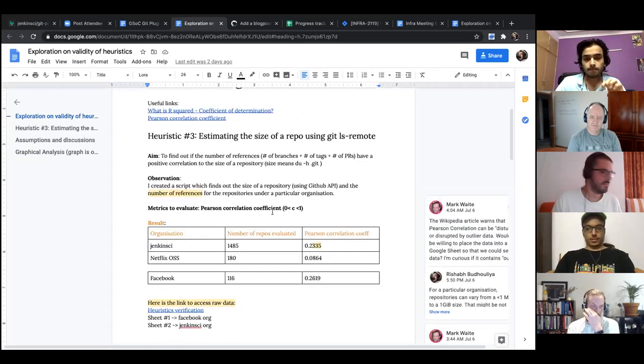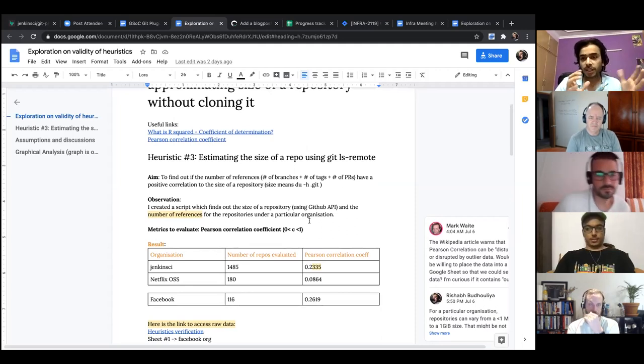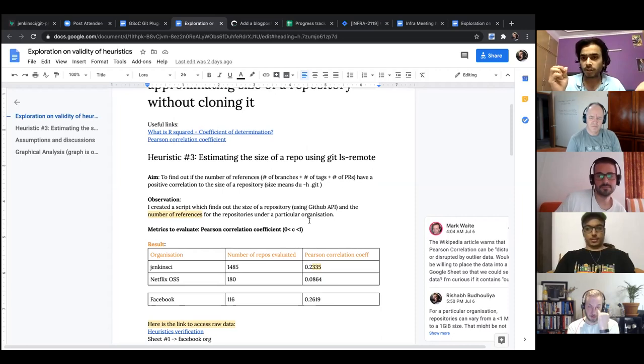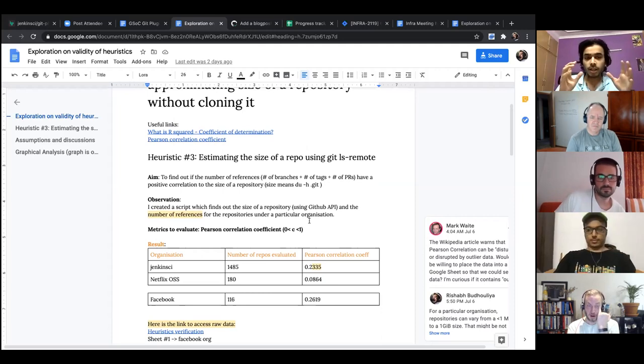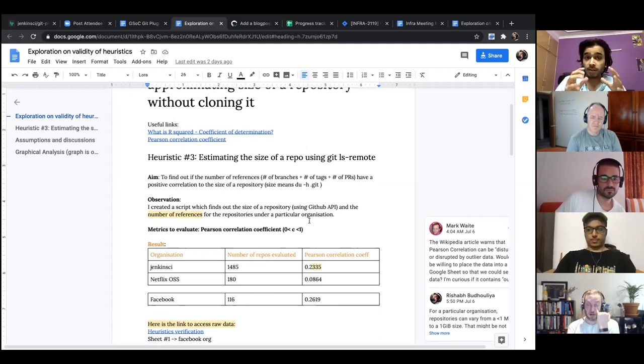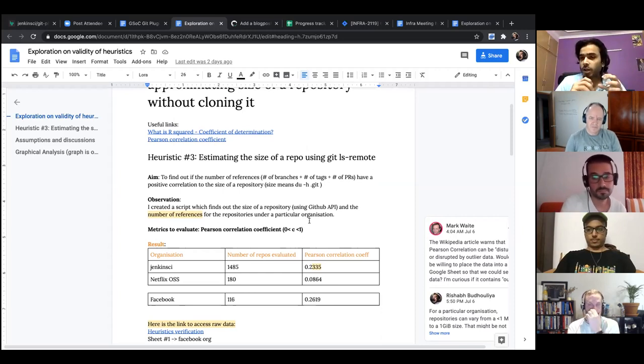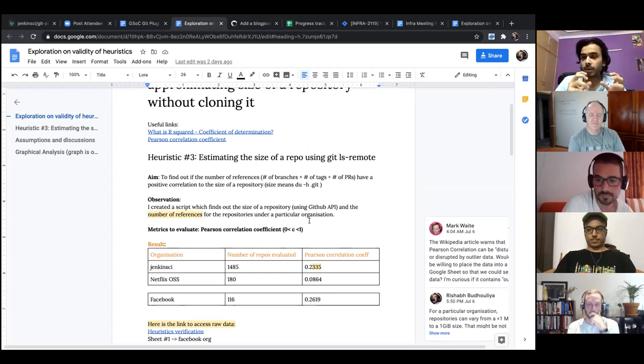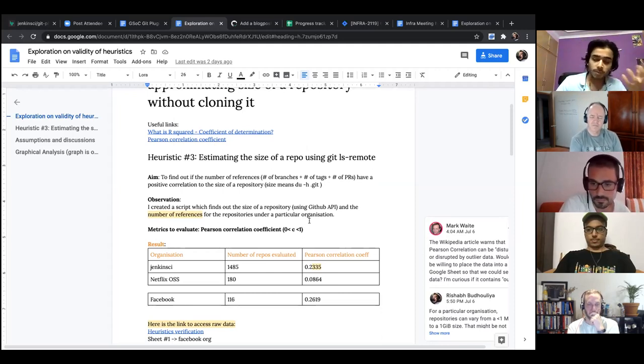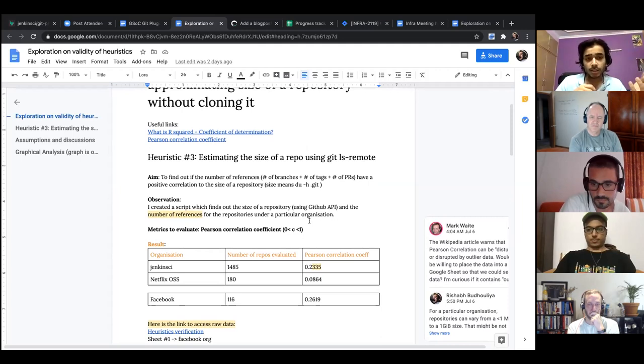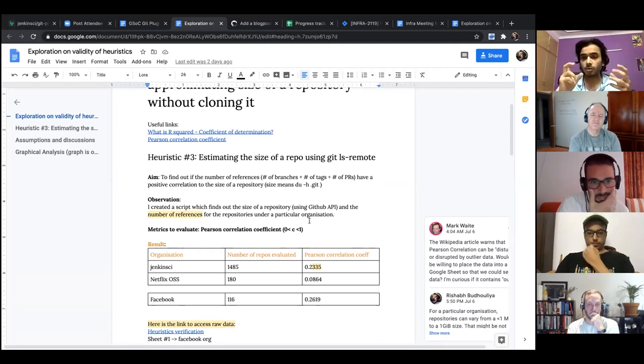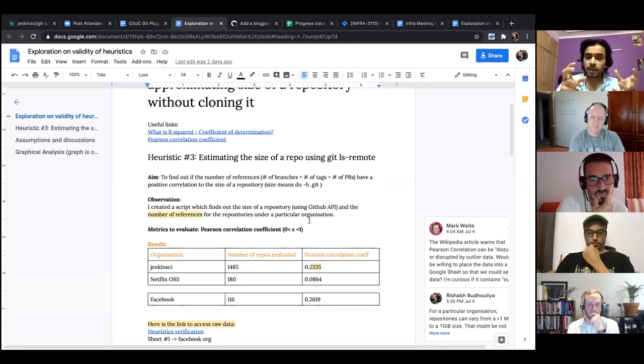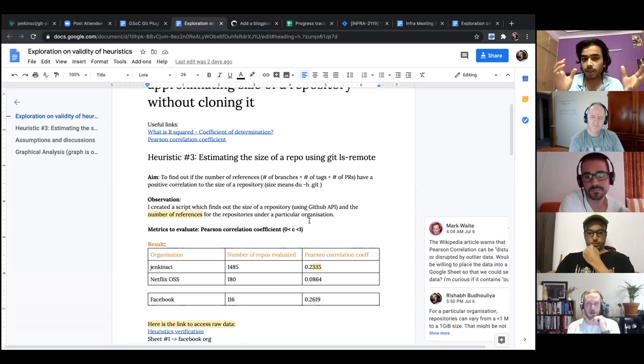And the easiest way, because the Jenkins repository has around more than 1000 repositories, the organization. So when I started looking at it visually, I thought that it would be more beneficial to use some kind of a metrics to actually find out if there's a genuine relation between the things we're looking at. The two things: the first variable is the number of references of a particular repository and the second parameter is the size of the repository. So the experiment aims to find a positive correlation between them, if there is one or not.